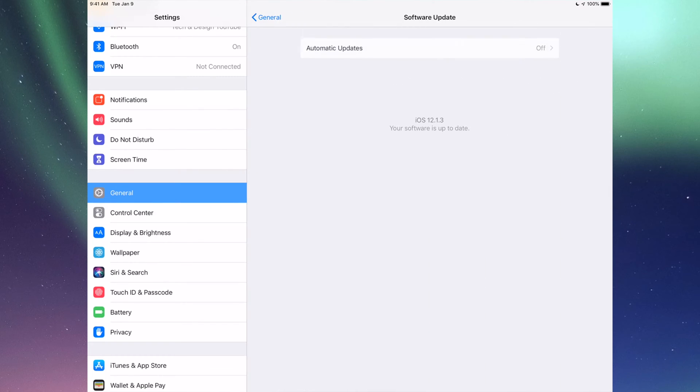If you tap on Software Update, you'll see if you have the latest iOS. Maybe you're in iOS 10 and right now is the time to update to iOS 12.